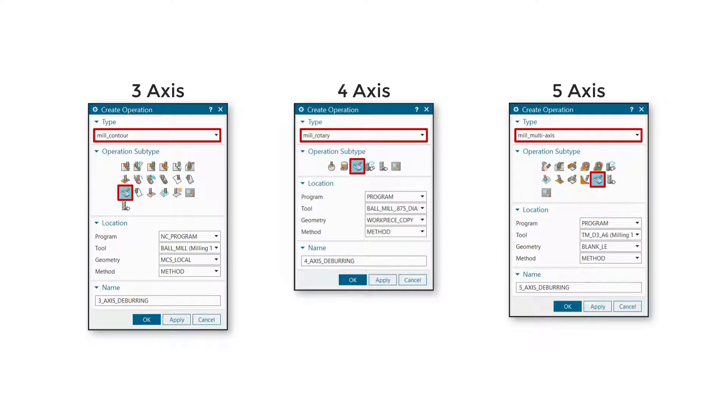Multi-axis deburring enables you to create 3, 4, and 5-axis edge deburring operations where chamfers and fillets are not modeled.